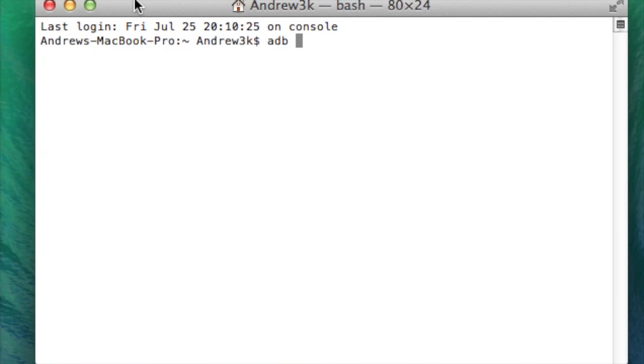So to do that you are going to want to have USB debugging enabled from your developer settings on your One and after you do that go ahead and plug it into your computer.